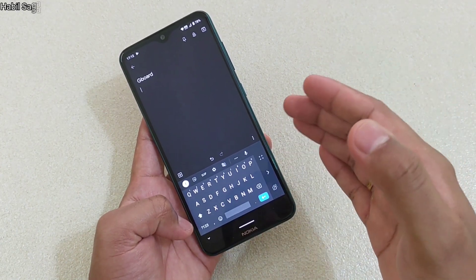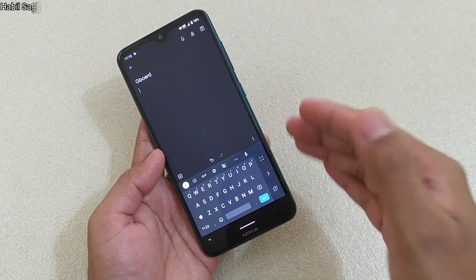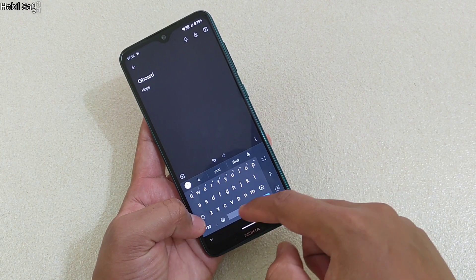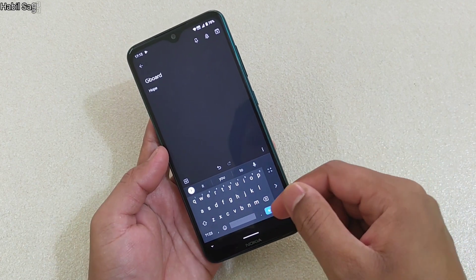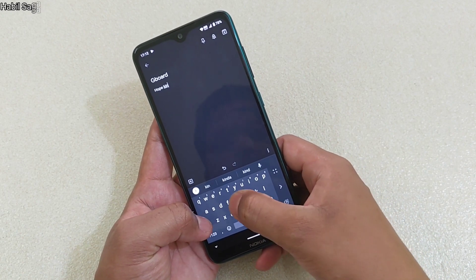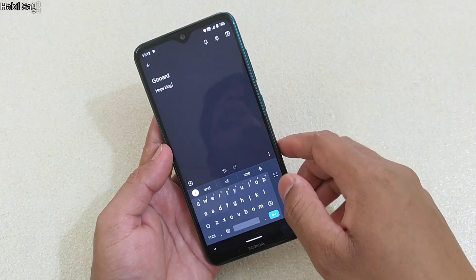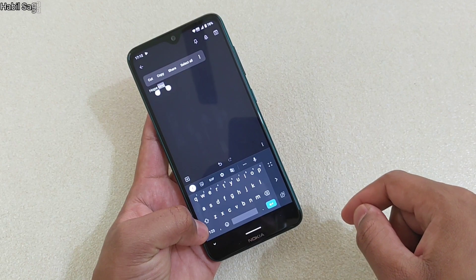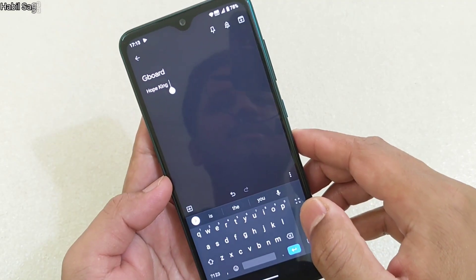Another trick I'd like to share: suppose you're typing something and the first word is automatically capitalized by the keyboard. Now if you want to capitalize the first letter of a later word — say 'king' — simply double tap on that word and hit the Shift button. This will capitalize that letter. Isn't it cool?